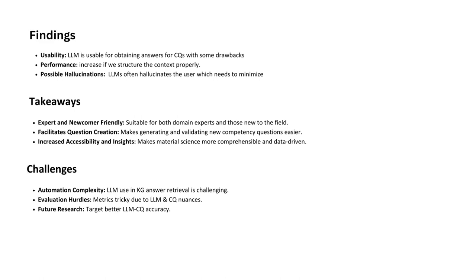Despite these advances, we face challenges in automatic answer retrieval from knowledge graphs and evaluation due to nuanced relationships between large language models and competency questions. Future research will focus on increasing the accuracy of large language models to the responses of competency questions.